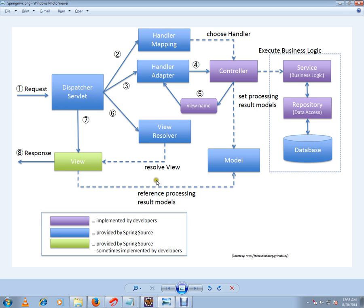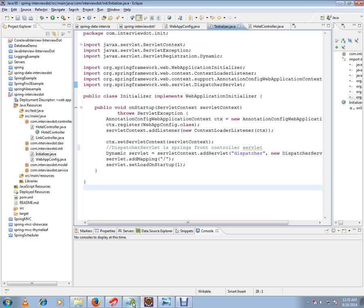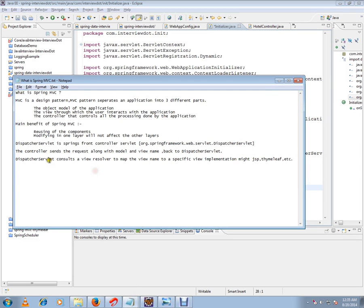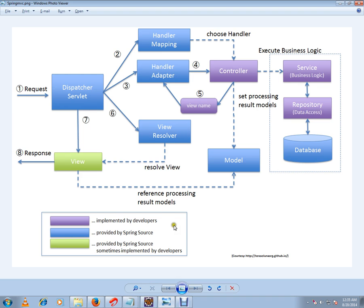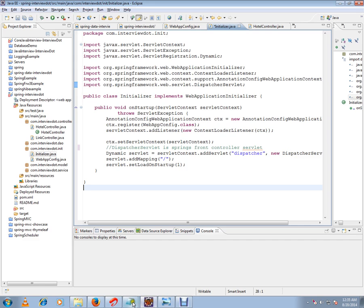OK, let me show you some code so that you can understand. So now we have just talked about the controller sends records along with the model and view name back to the dispatcher servlet. This diagram. So controller sends the view name and model, and again it talks to the view resolver to get the view in the browser.